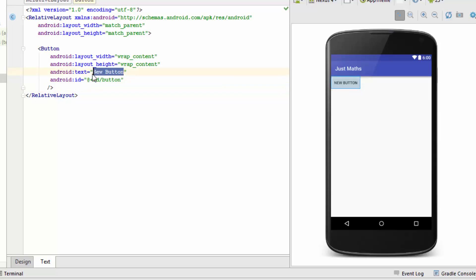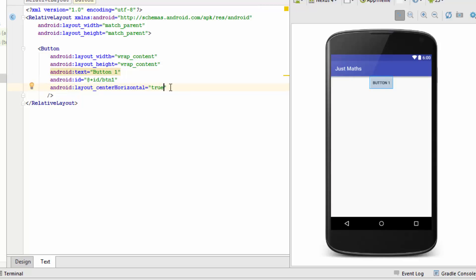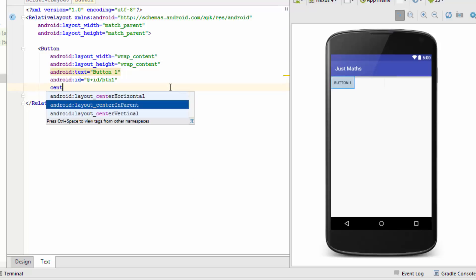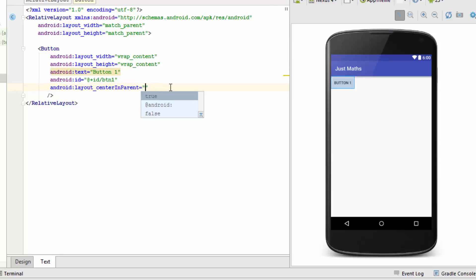To distinguish this button, I'll set its text to Button 1 and give it an id of btn1. If I want to centrally align this button horizontally, I'll use center horizontal — the button is now horizontally centered. If I change it to center vertical, the button becomes vertically centered. To center the button both vertically and horizontally, I'll use center in parent equal to true — this renders the button in the centermost position of the screen.